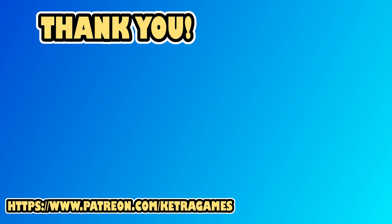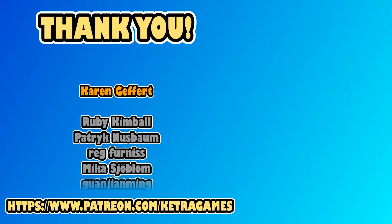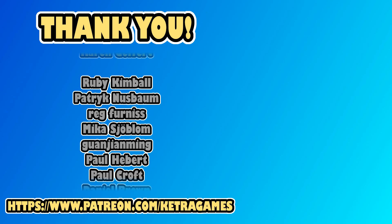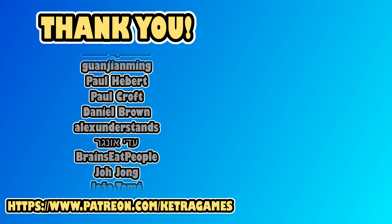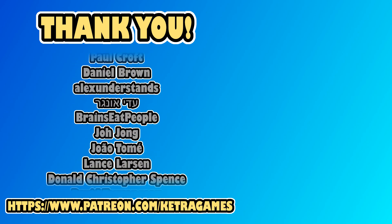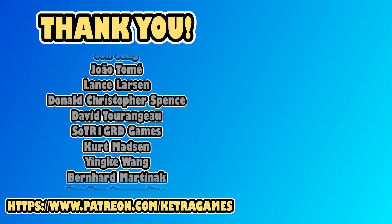A big thank you to all our patrons, we really appreciate you helping to support the channel. If you'd like to help, and also get access to the source code, you can find details in the description. Thanks guys!